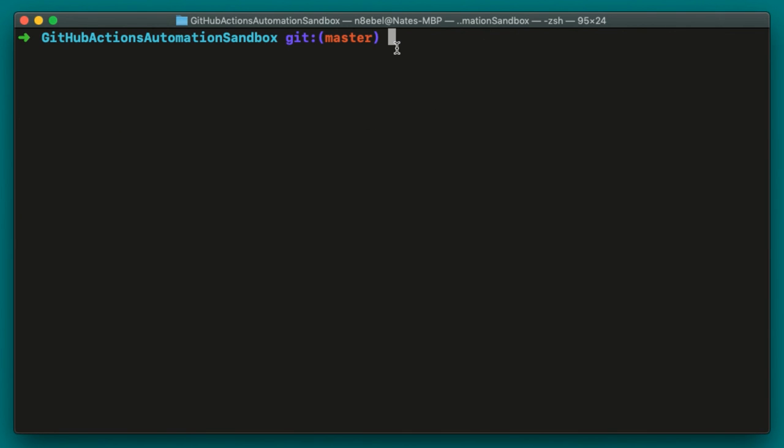So again, that's just a couple of examples of how we can simplify these GitHub CLI commands using some simple command line aliases, which hopefully will make the process a little bit smoother for you.